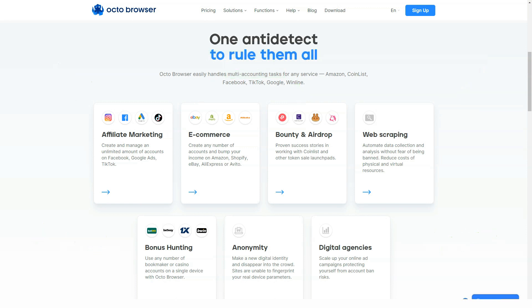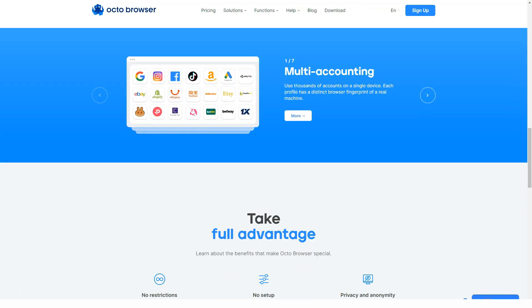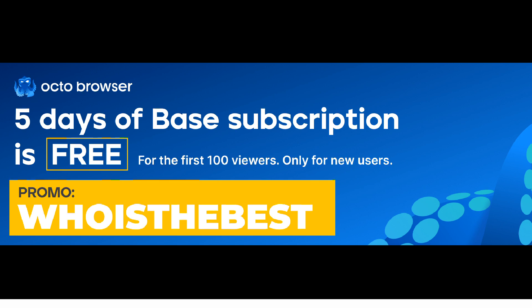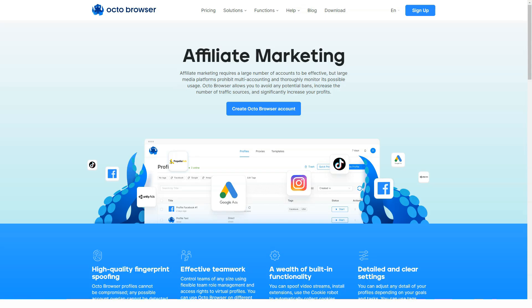To avoid this, you need to use a multi-session browser to emulate actual device fingerprints and software to bypass the protection of services. Today's video is about one such browser — Okta Browser. For those who want to test Okta Browser right now, you can use promo code WHOISTHEBEST. The promo code gives 5 days free base subscription for new users.